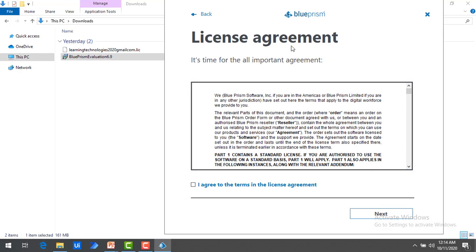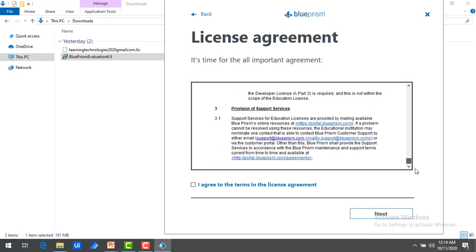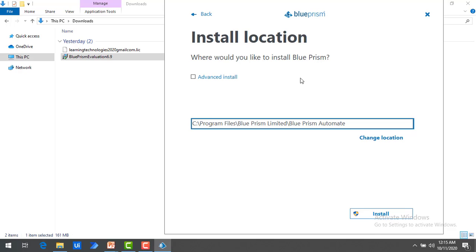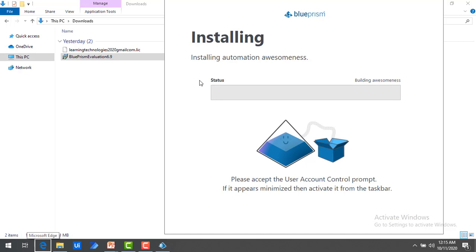Now you will see the License Agreement. Please go through the license agreement provided by Blue Prism, then select the checkbox for 'I agree to the terms in the License Agreement' and click Next. The next step is the installation location. You can change where you want to install Blue Prism by selecting Change Location. I don't want to change it, so I'm going to click Install.